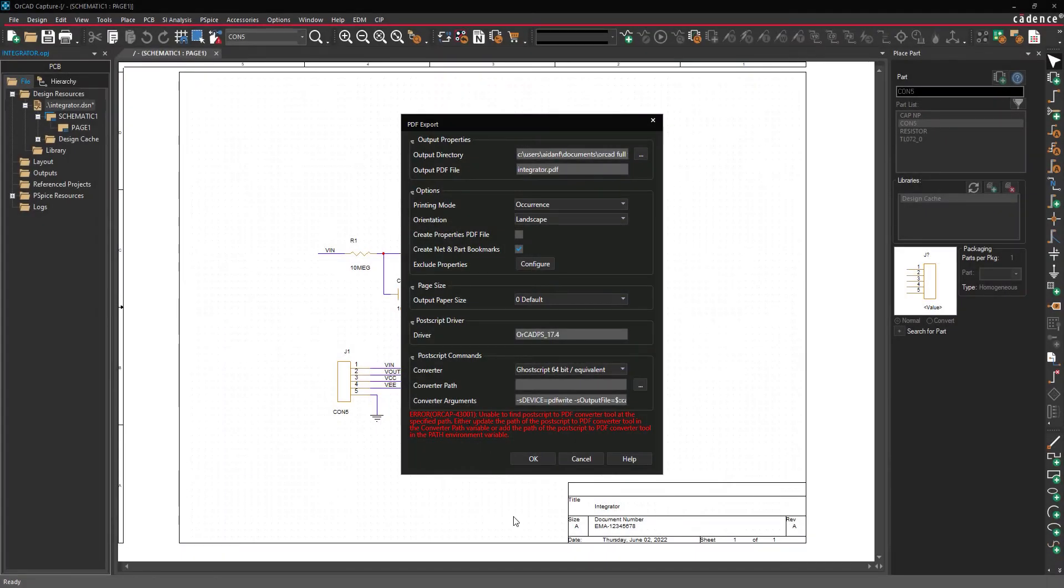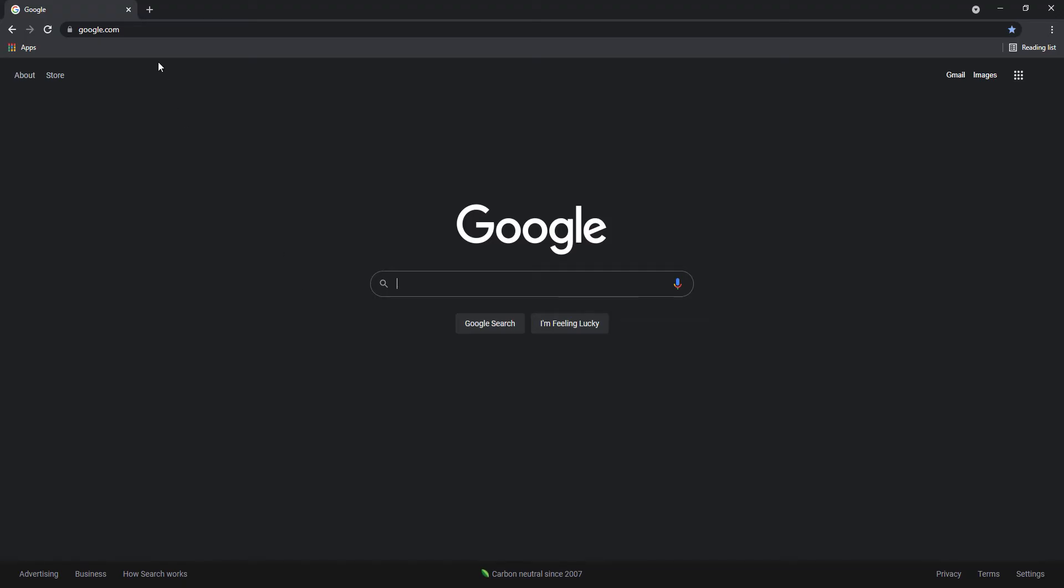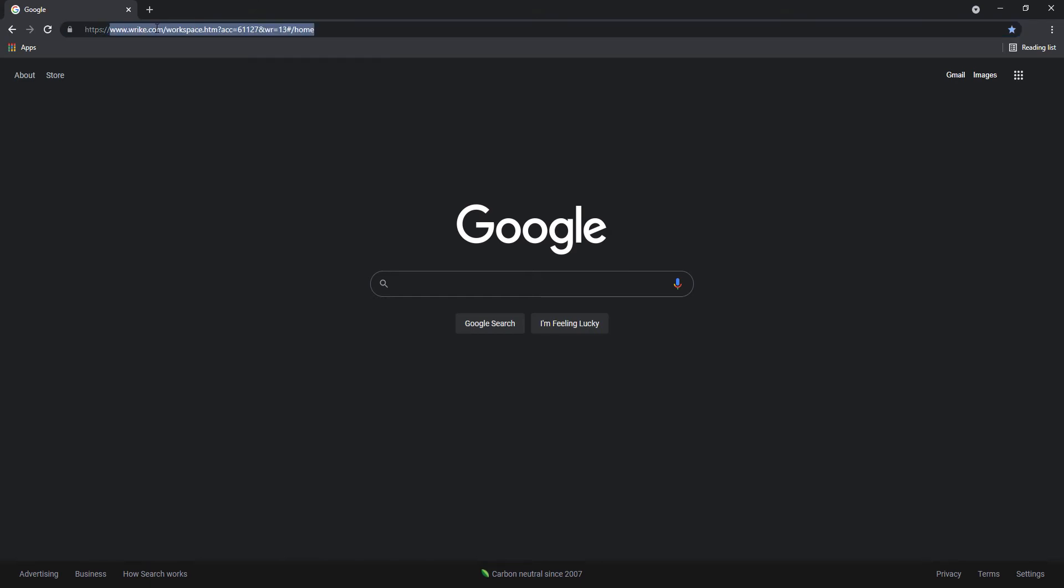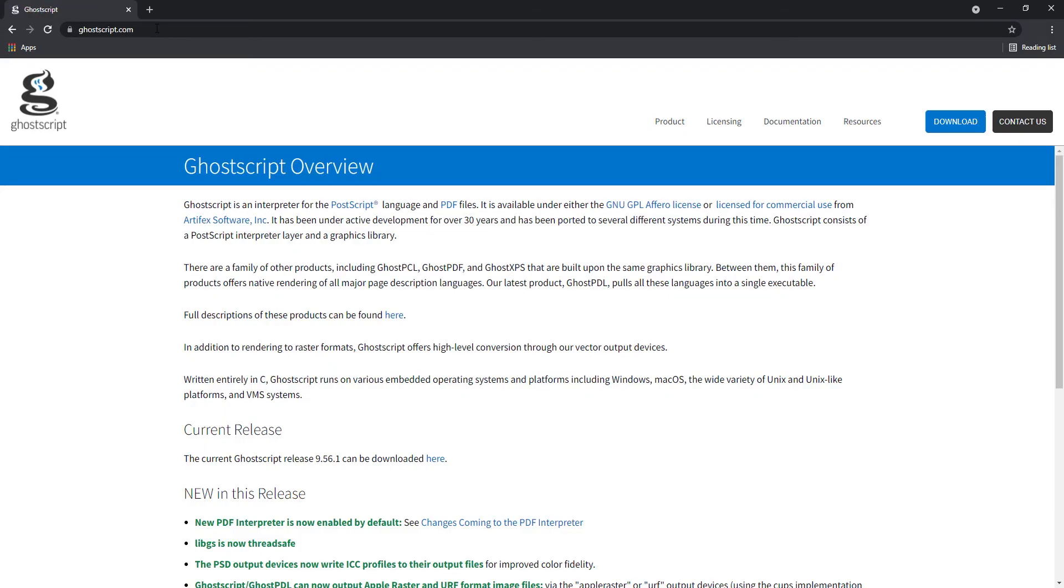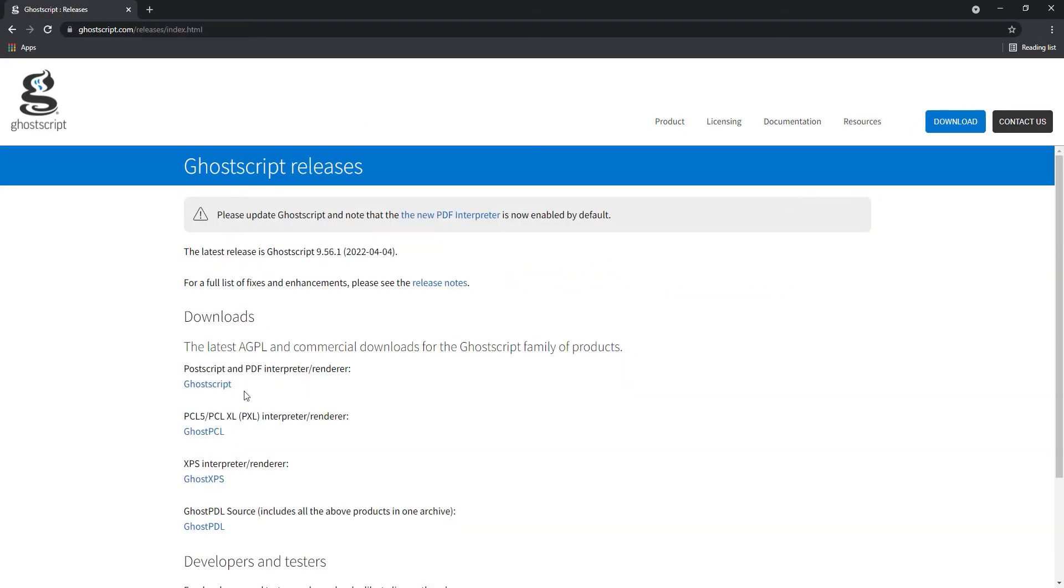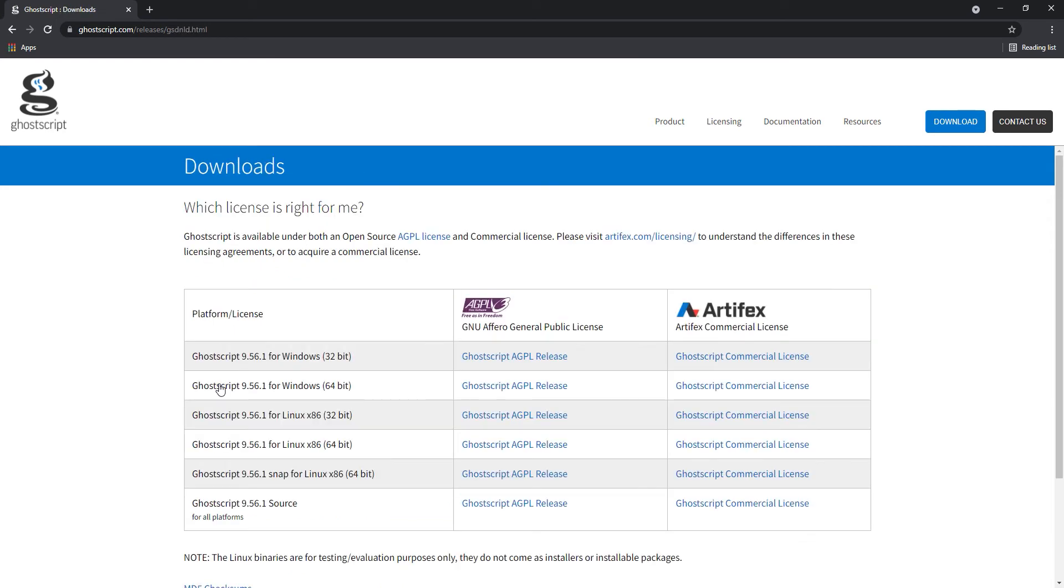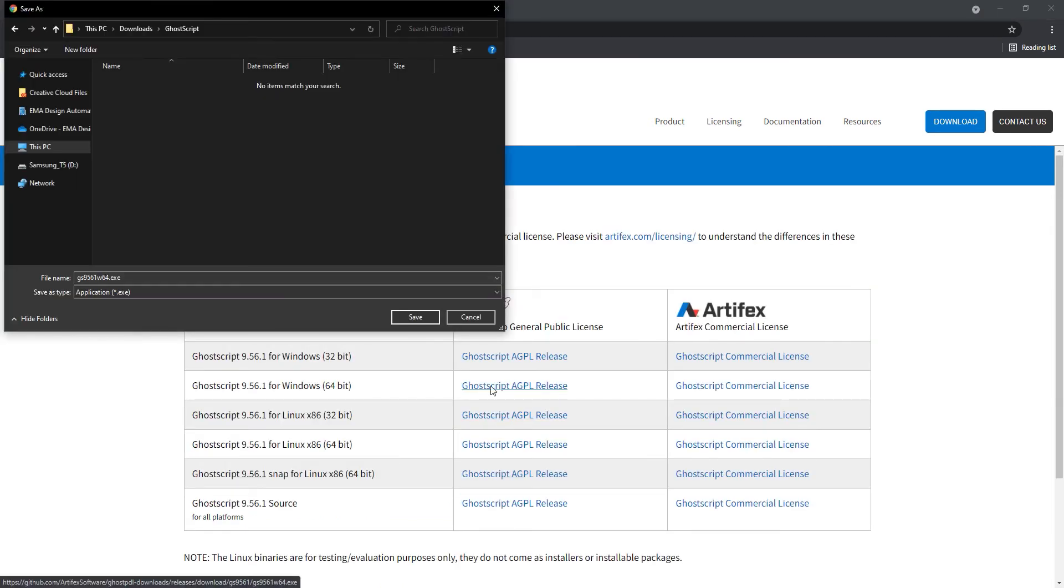To download GhostScript, open a web browser and navigate to https://ghostscript.com. Select Download and select GhostScript. Select the appropriate platform and license and click to download the installer.